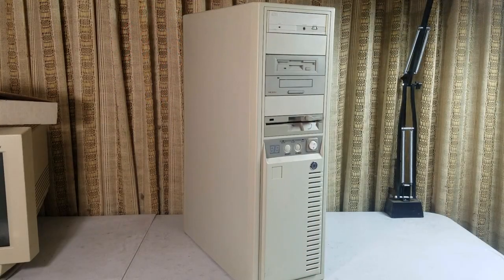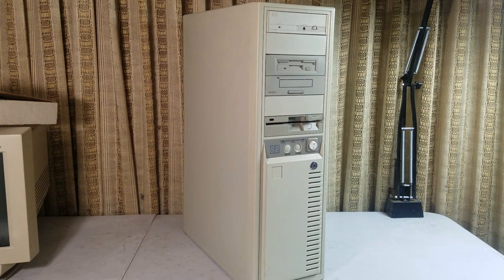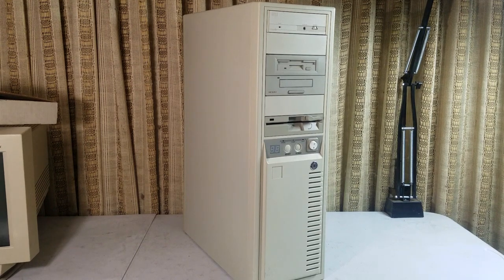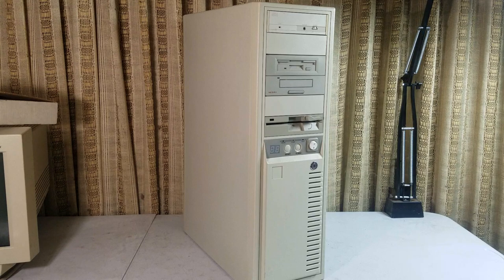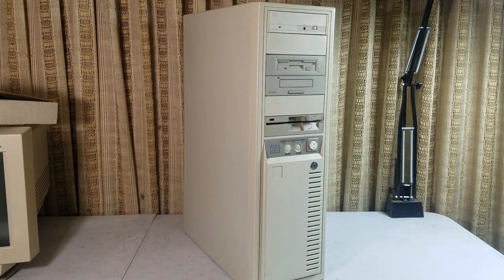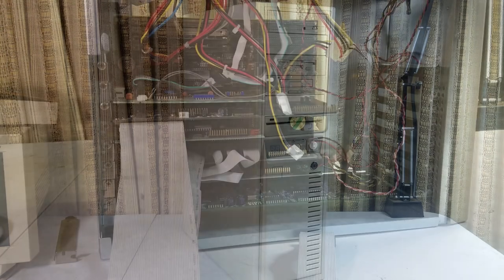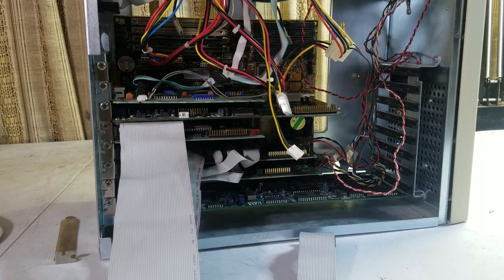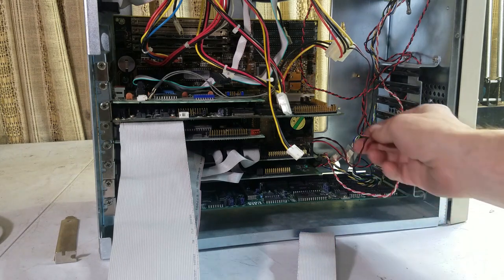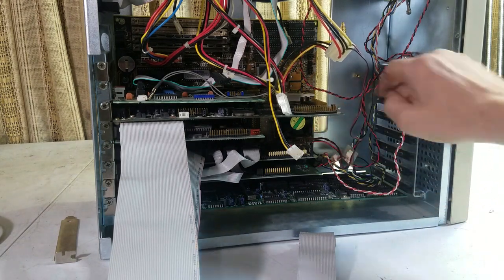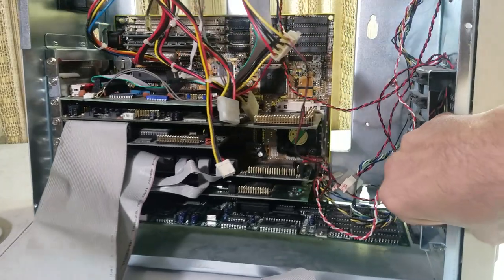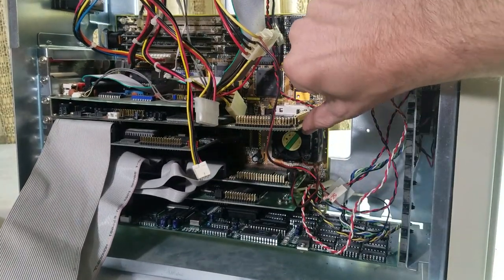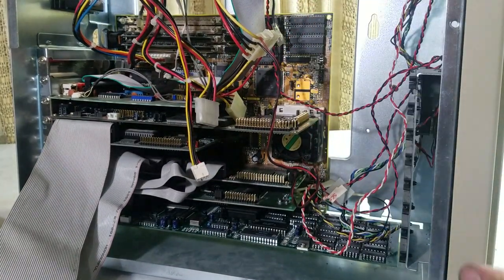So we're going to start taking it apart and getting things installed and set up. We've got it just about finished off here. You can see we've got the sound cards in here, and it just barely clears the CPU's cooler. It's almost sitting on top of it there.